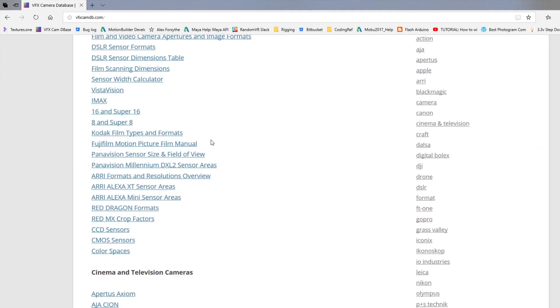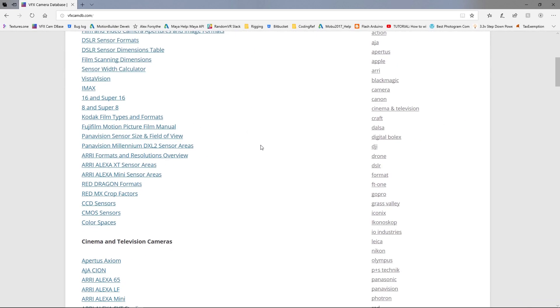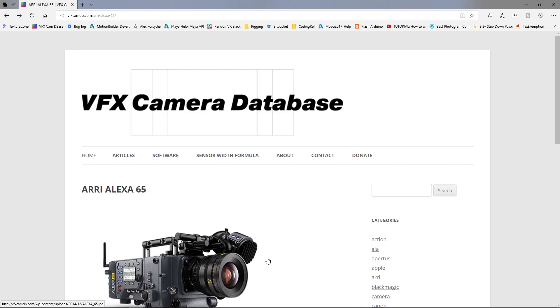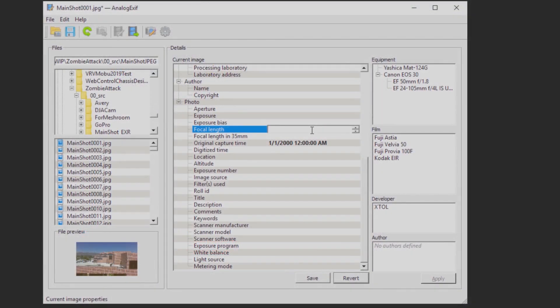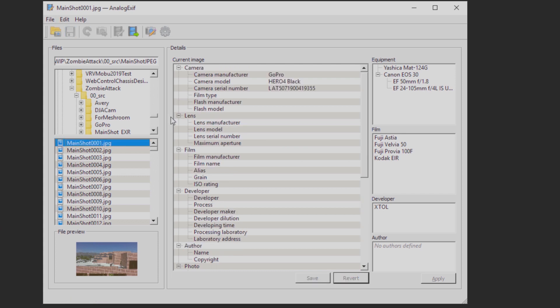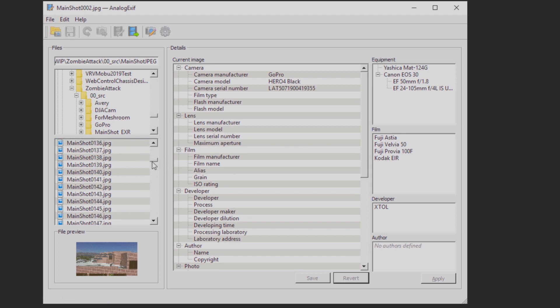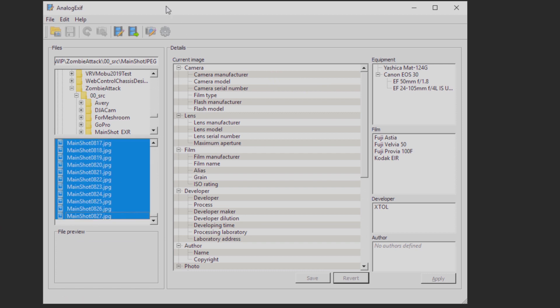We also knew that we used a 4.2mm wide-angle lens on our drone's GoPro, so we added that to the metadata as well. In the case of AnalogExif, change the metadata for one file, and then use the copy function to copy it to other files.